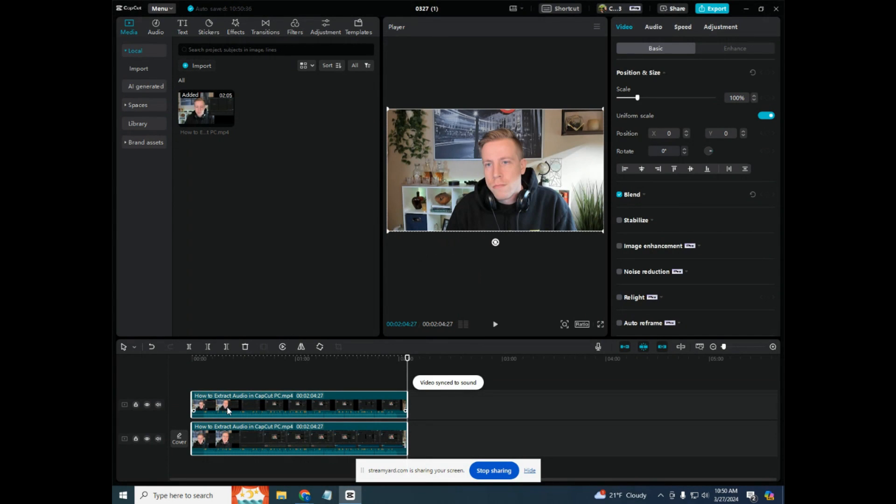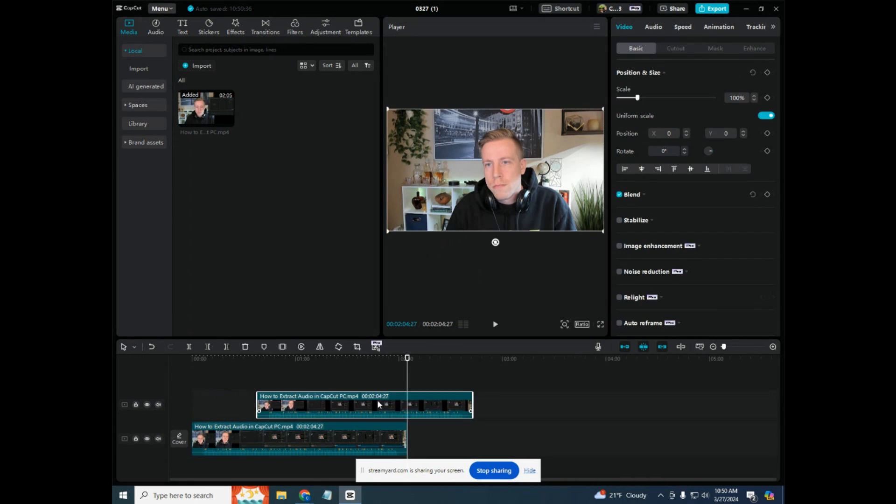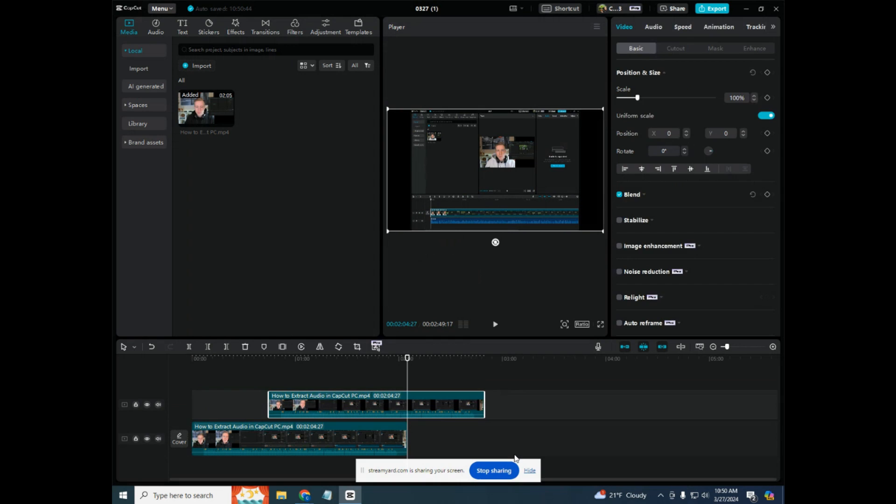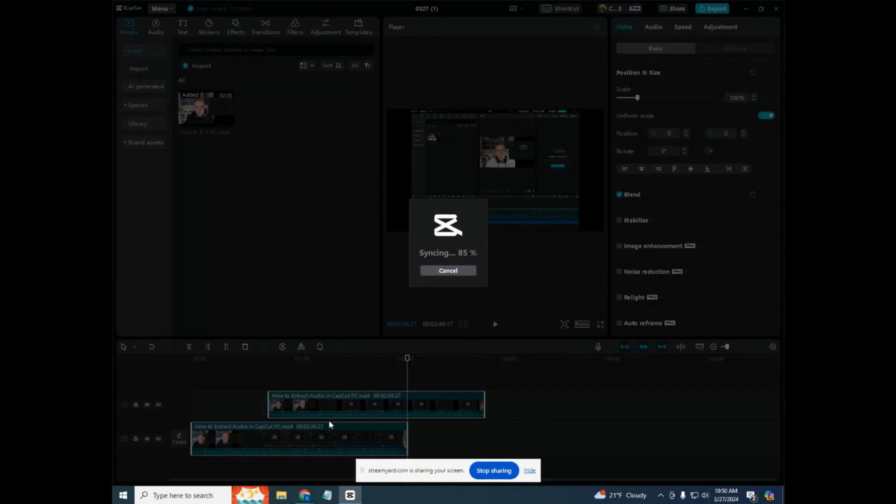It's an awesome feature that CapCut does. Let's try it again here. Drop and drag it over, highlight both the video files, right-click, sync video to sound.